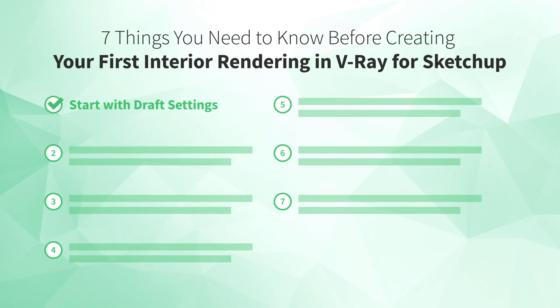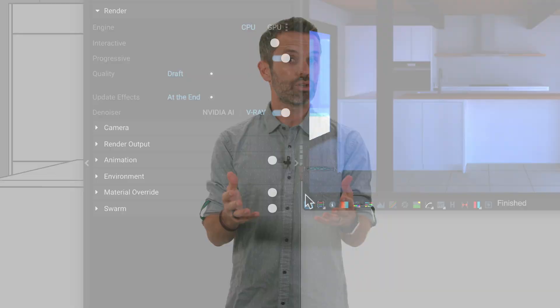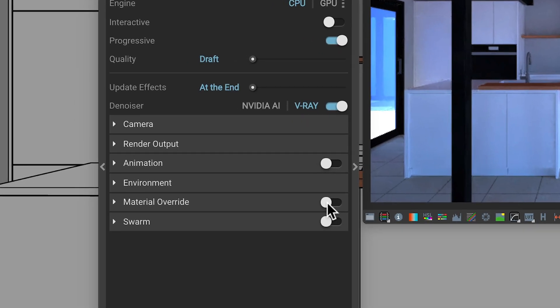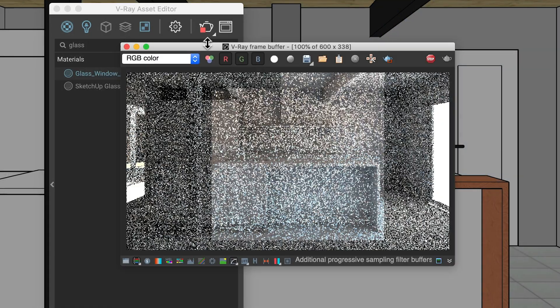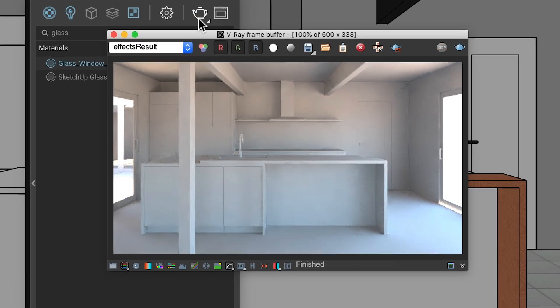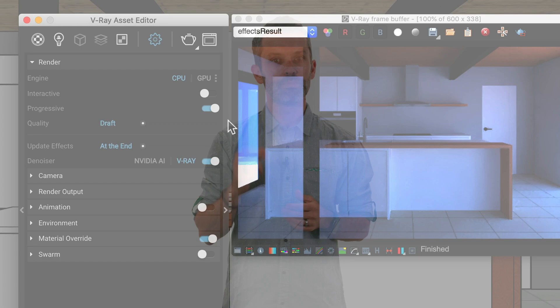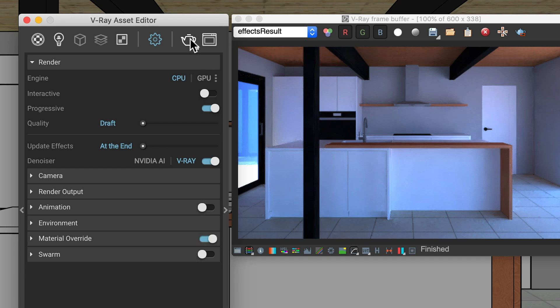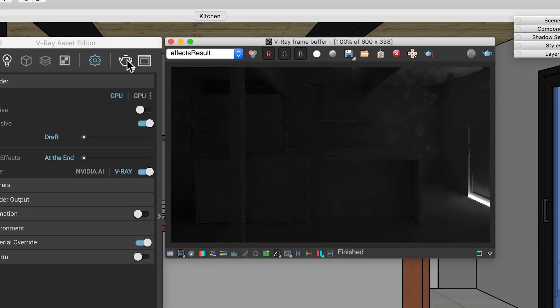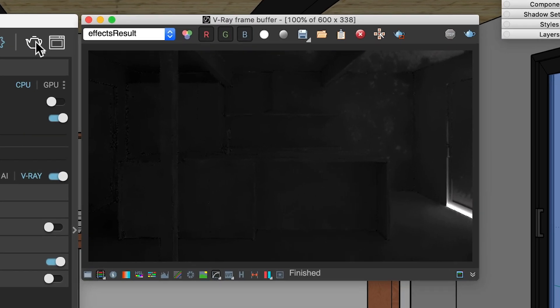Number two, use material override. Your first step when rendering a room is to get the lighting right. During that step, seeing the materials can be distracting. Turn them off using the material override feature. Now, all surfaces will render with the default pale gray color, allowing you to better focus on the lighting. There's just one problem. You don't want to override materials like the window glass that will allow light to pass through and light the room. To avoid that, there are two steps to take.